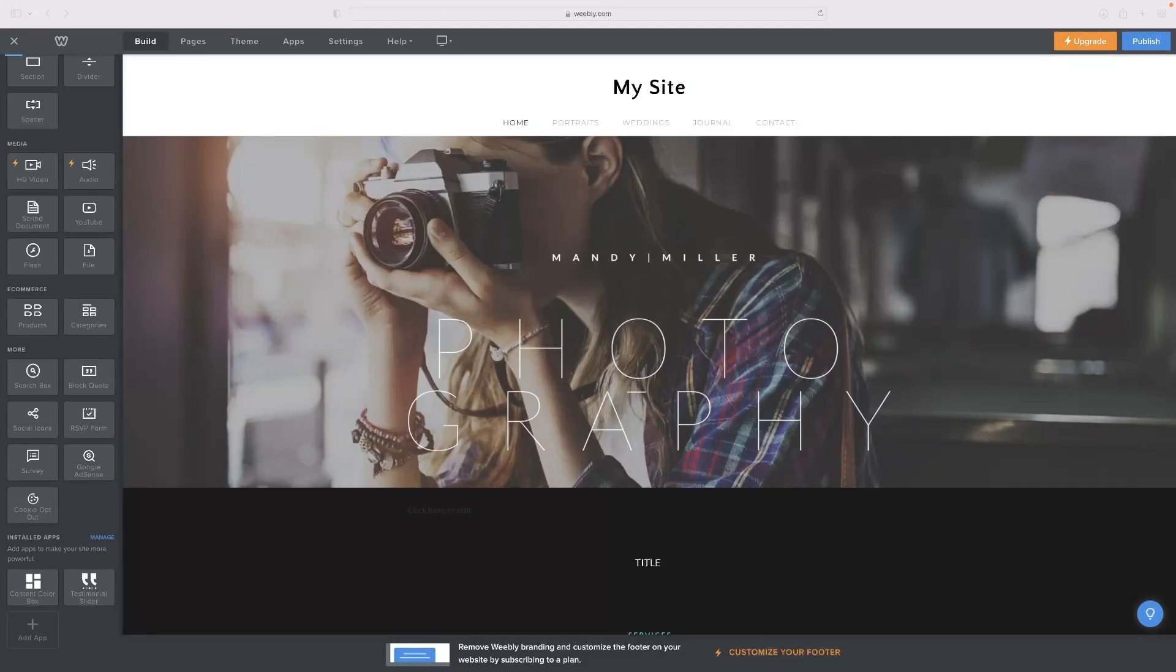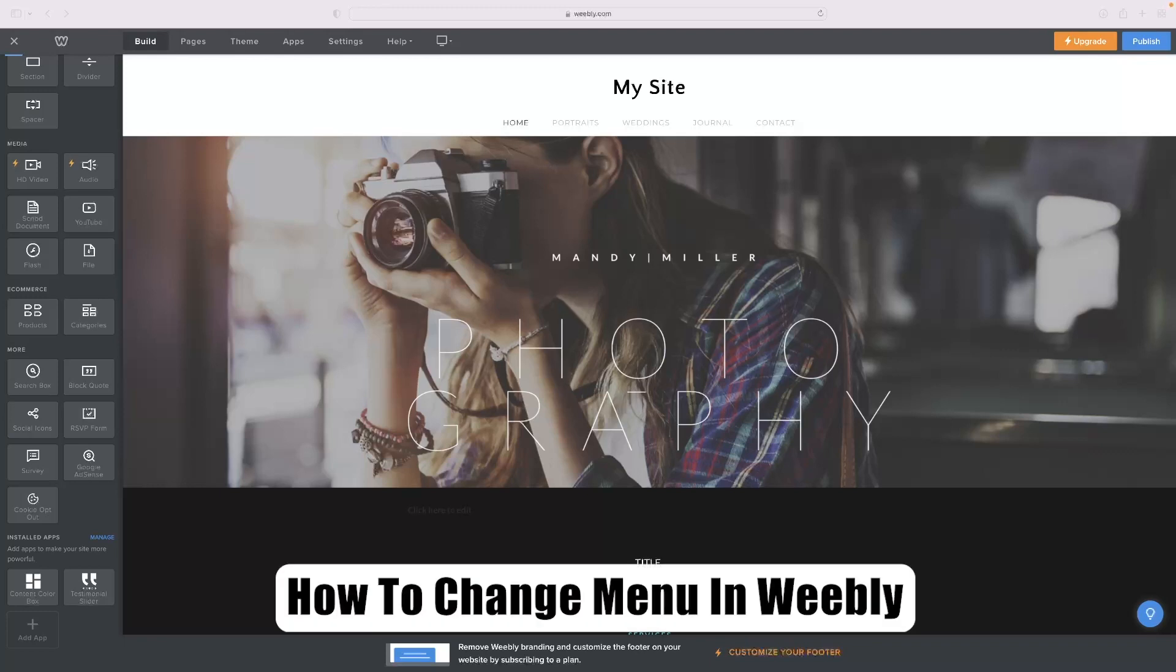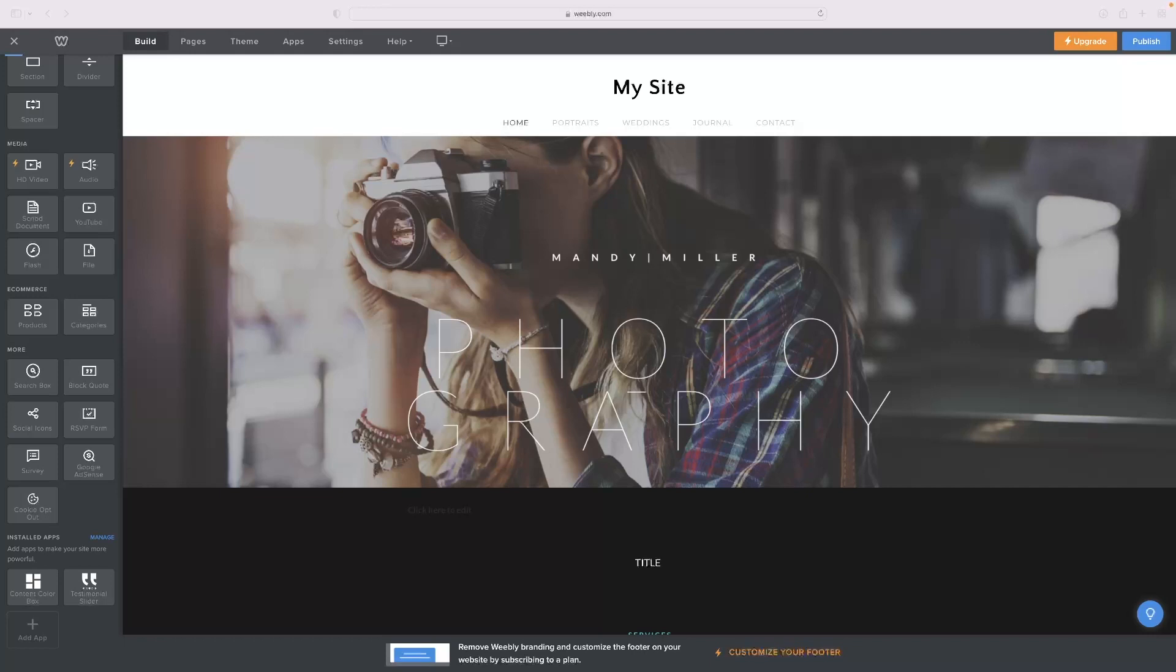I've got a very short video for you that will show you how to change the menu in Weebly. Just before I get into it, if you've not used Weebly before or if you want to check it out or if you need access to a free trial version, click the link in the description down below and that will take you straight there to your very own free trial version of it.